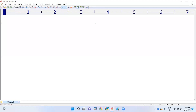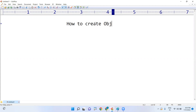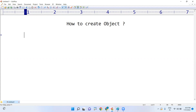Hello, in this video I am going to explain how to create an object for a class in Java. We'll look at why we are creating objects and what is the purpose of object creation.